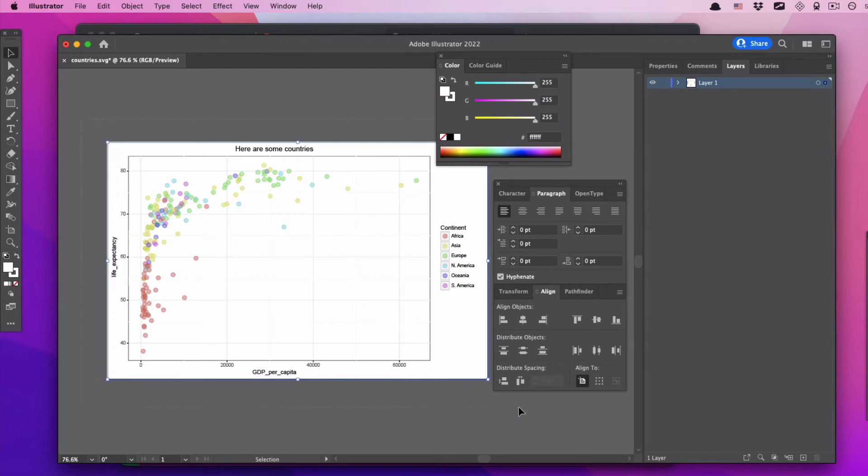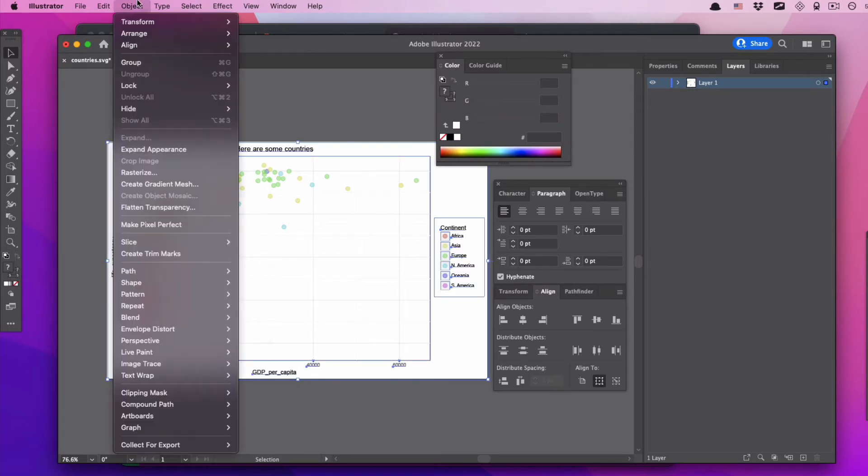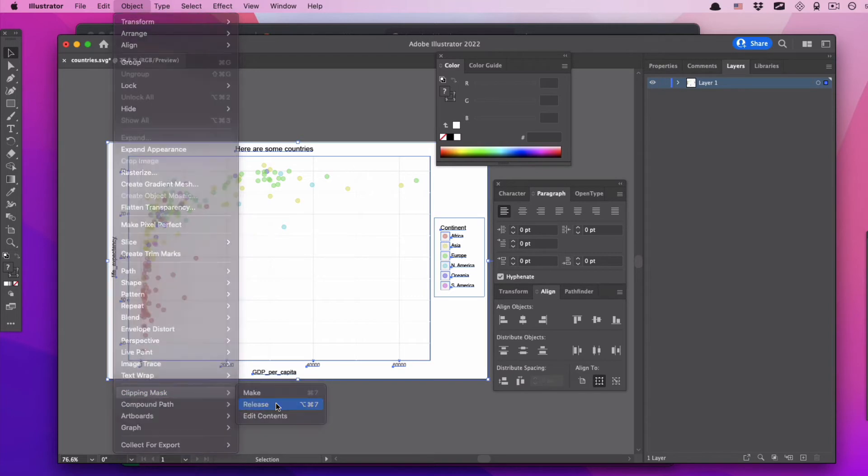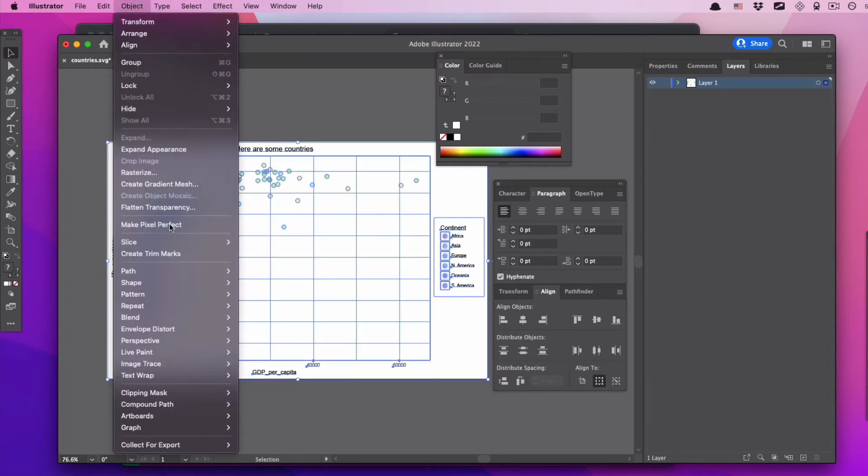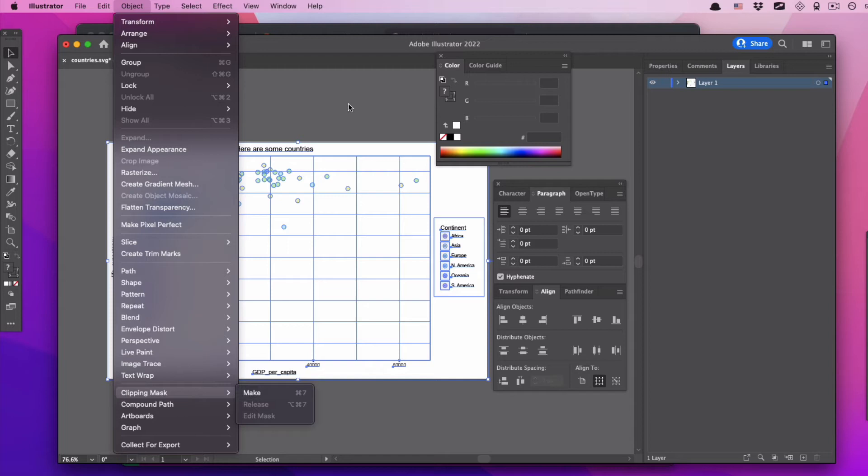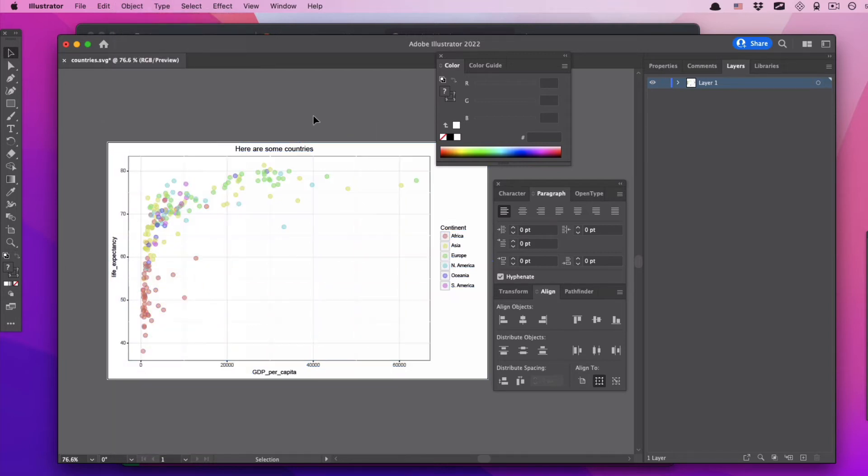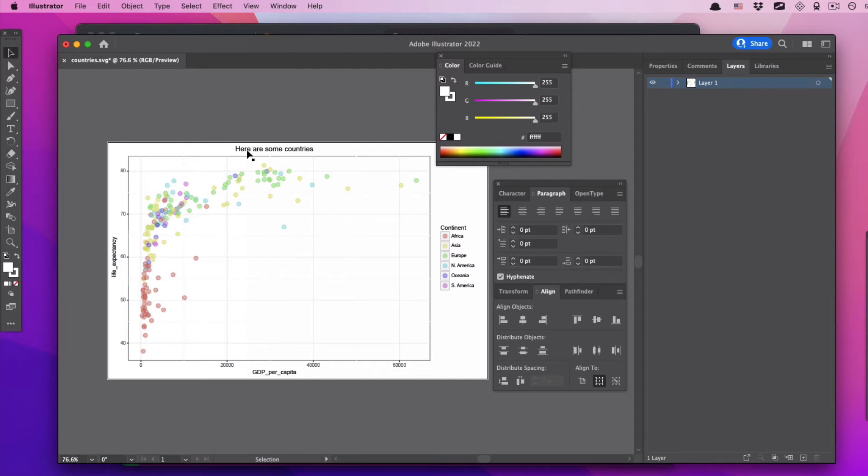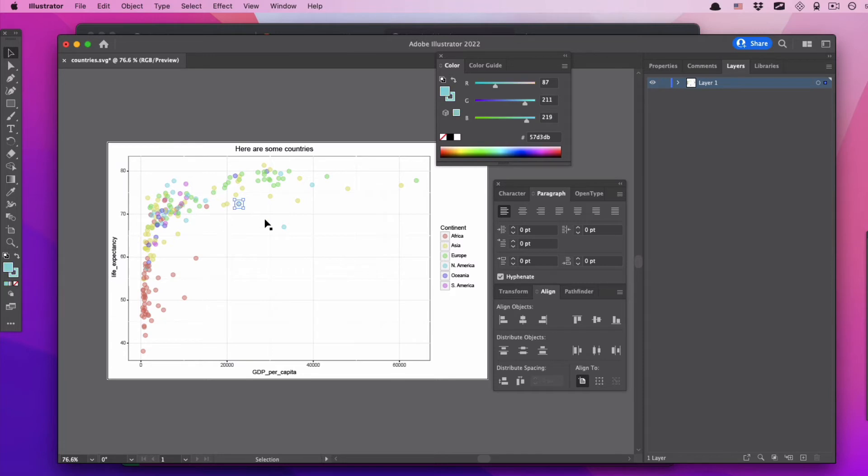On top of that, we now need to select everything and say object, clipping mask, release. Object, clipping mask, and if there's another one there, also click release. These two tasks are necessary because when the file is exported as an SVG from Jupyter Notebooks, it just has some extra stuff in it. And do we need those things? Kind of, somewhat, sometimes. But generally speaking, you're always going to do those two steps so you can just interact with the chart in the way that you feel like you should interact with it.